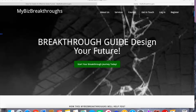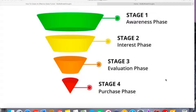The last stage of your funnel is the purchase stage. This is where your prospects are deciding to become a customer. On this stage, they might check your product pricing and your payment scheme.